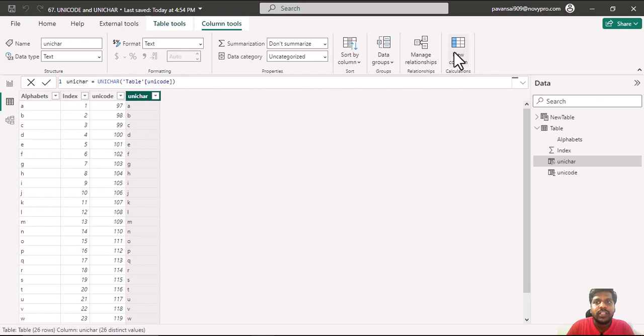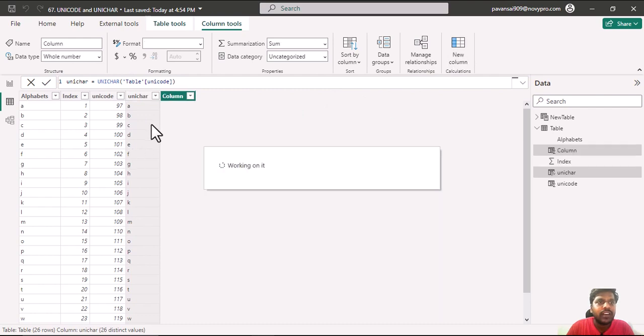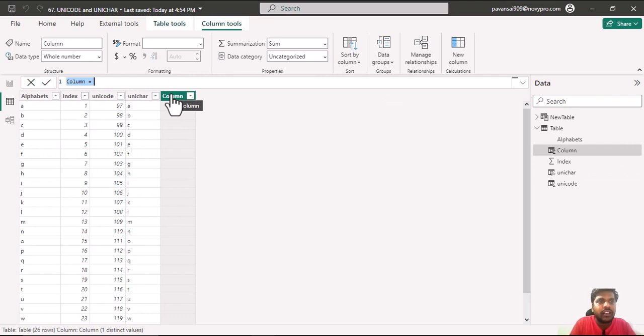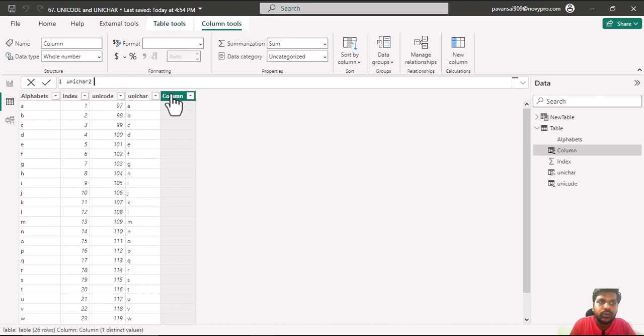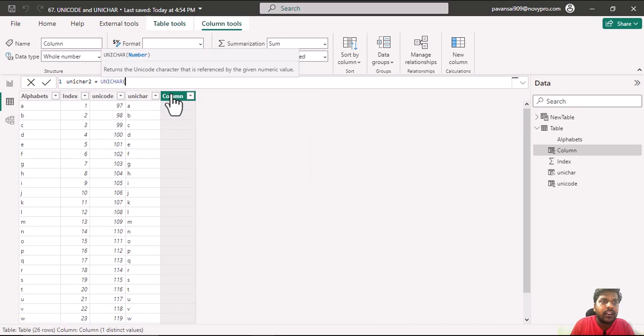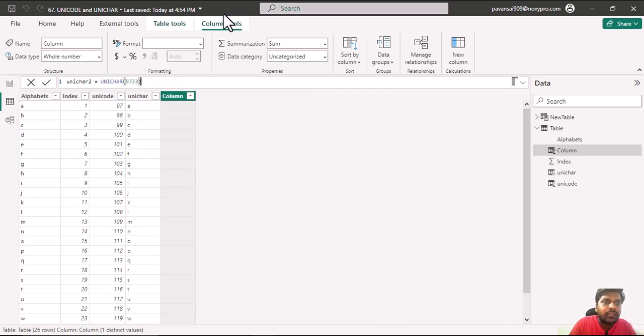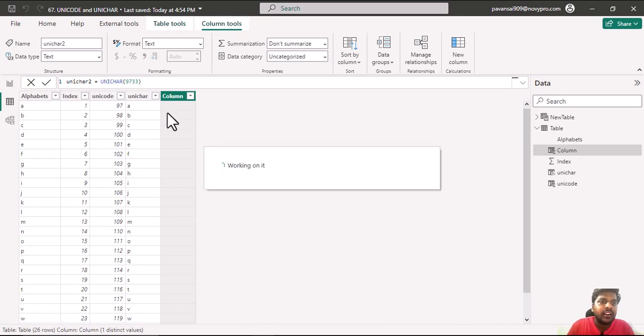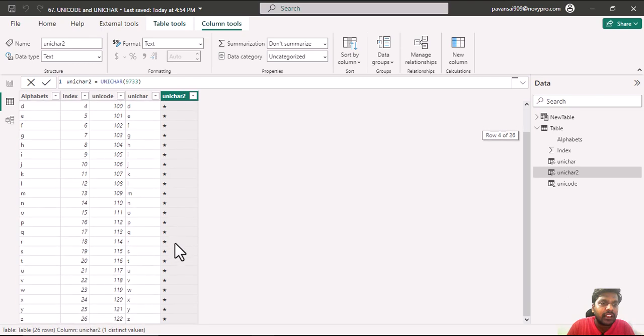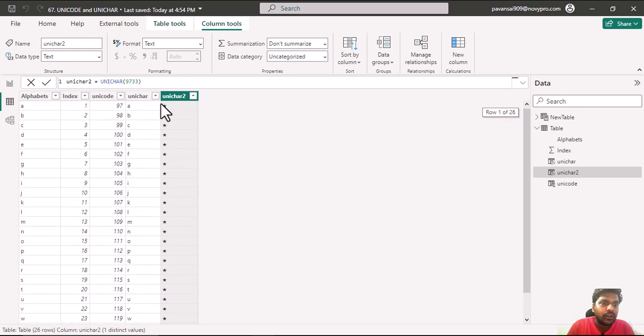Suppose that I have a particular Unicode where I could represent that particular set of characters. I will write Unichar 2 equal to Unichar. I have the number 9733. If I close the parenthesis and hit enter, you could see that a star is appearing in all the rows.